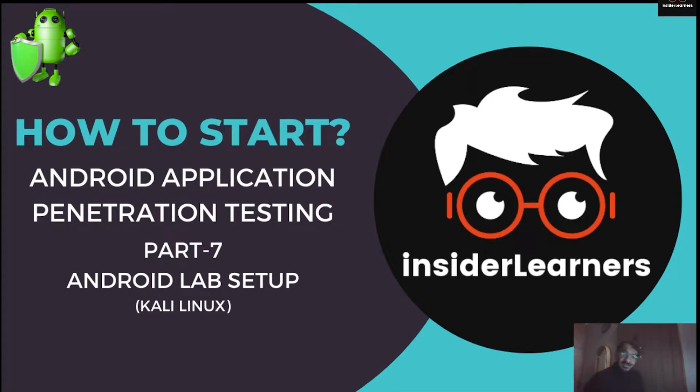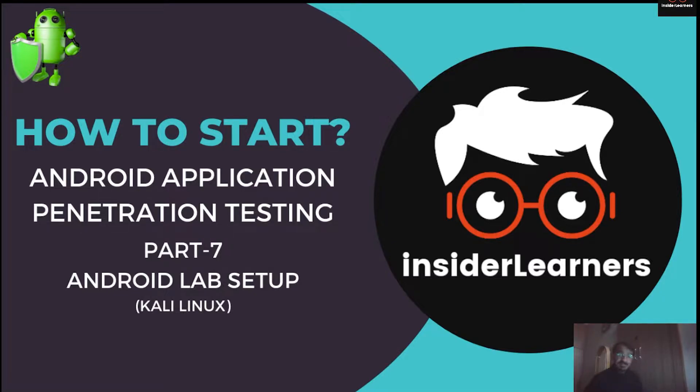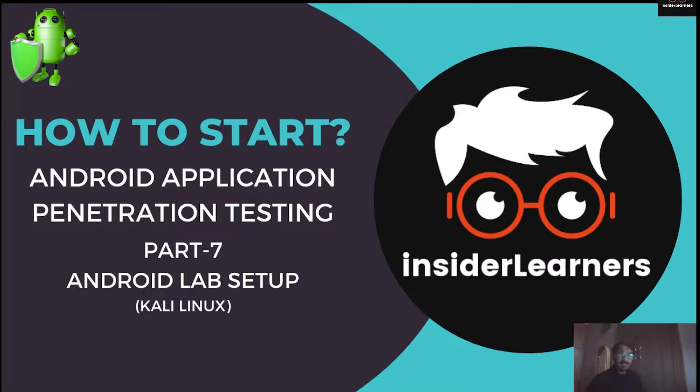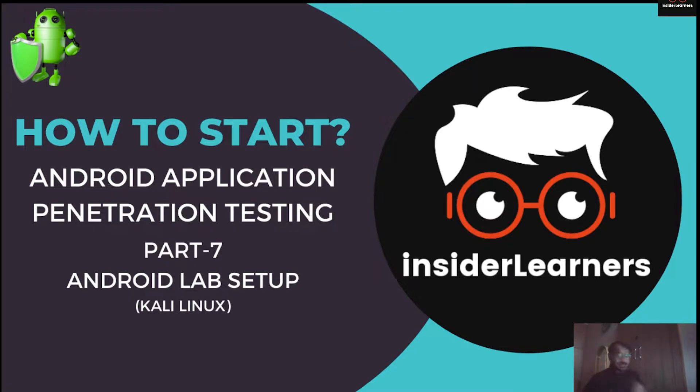Hello all, I came up with another video, part number seven. In this video I will be sharing how you can install ADB driver, APK tool, JD-GUI and similar tools in Kali Linux. So without wasting any time, let's get started.